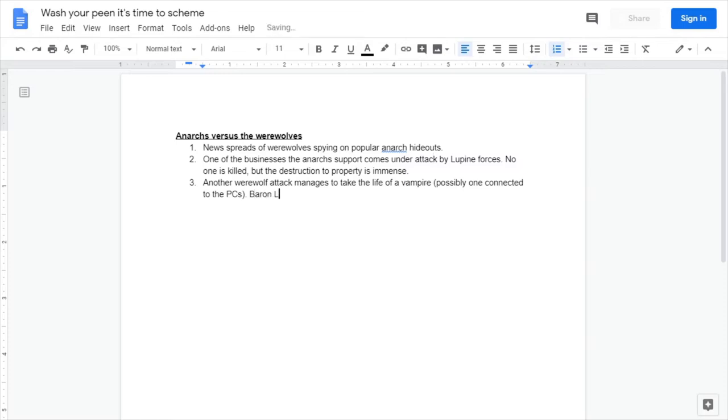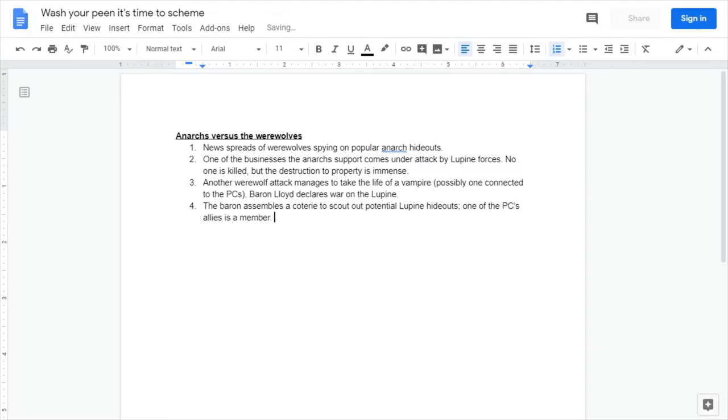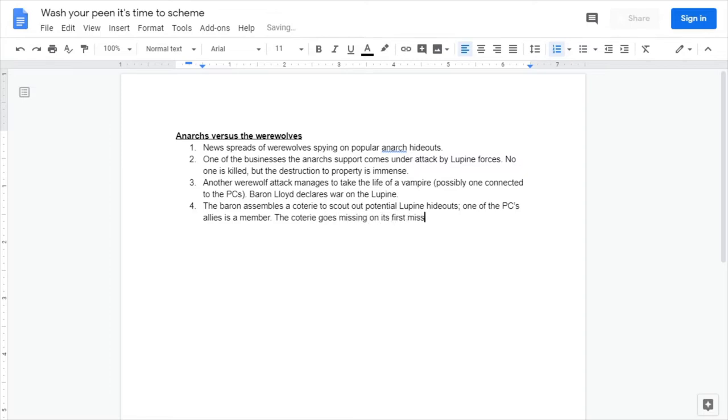The slow buildup gives players more time to act and not feel like they're caught off guard so severely. One thing to amend, Baron Loin declares war on the lupine. So now there is a conflict starting, everyone knows it's here, the party basically has no choice but to get involved. And if they don't get involved, well there'll be greater consequences such as in step four.